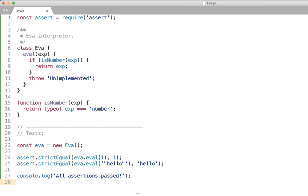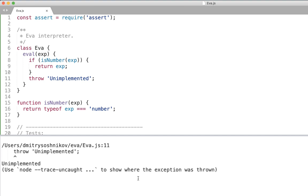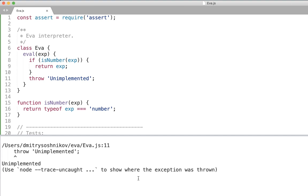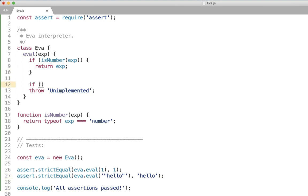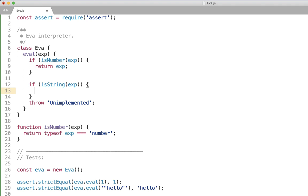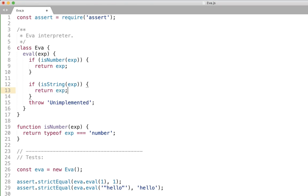So let's execute and see yes strings are not implemented. Let's go ahead and implement them. So again if we determine that an expression is a string we just directly return this expression. Pretty simple.